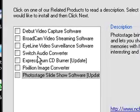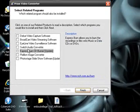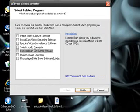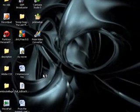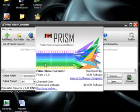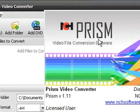Express Burn, I have Switch Audio now — those are the only ones I really need. I'm not even going to get any right now. And here's NCH Prism Video Converter.